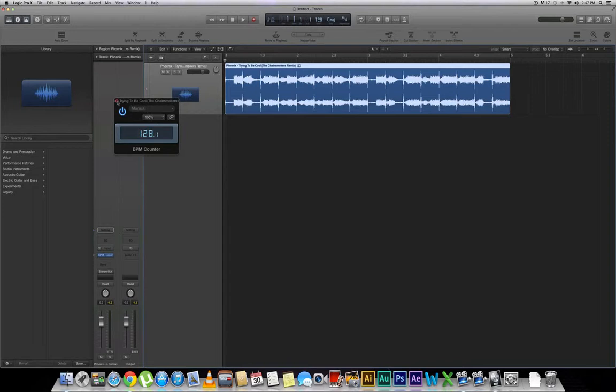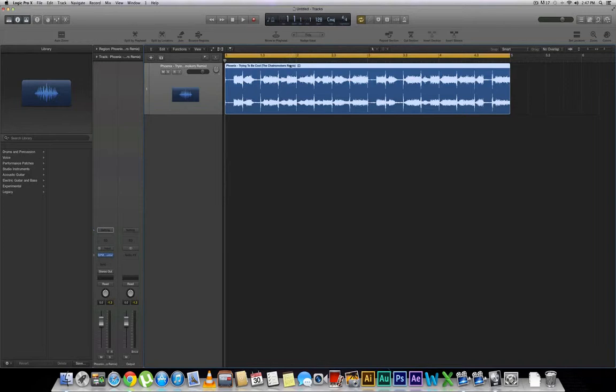I've already analyzed this in the past so it let me know that the BPM is 128. But let's see how this thing analyzes anyways.